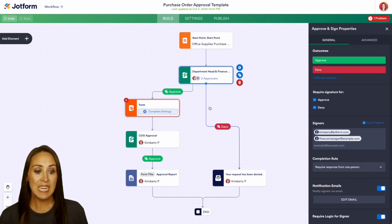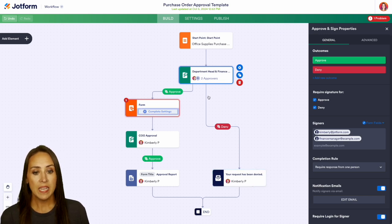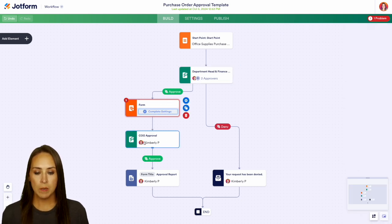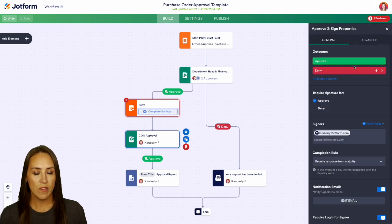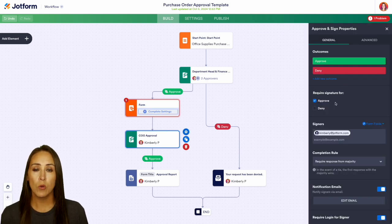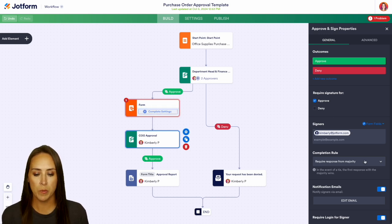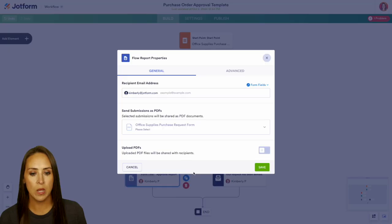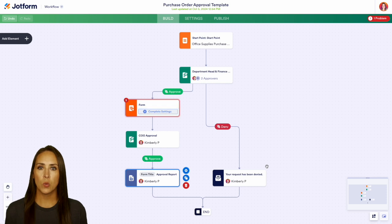If it is denied, it's going to automatically end with an email letting them know it's been denied. If it is approved, we come down here and there is another form for them to fill out. Once they fill out that form, it's going to go to our chief operating officer for approval. Again, we can see we have approve and deny, approval requires a signature, and response from majority — which since there's one person, it's just that one person. If it's been approved, they're going to have an approval report. We can click on the approval to see what that looks like, choose our new document, save, and then the flow will end.